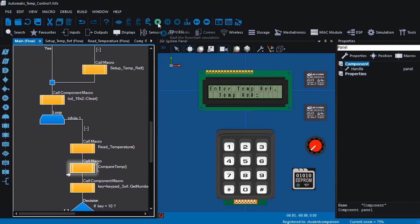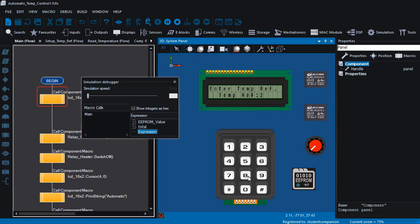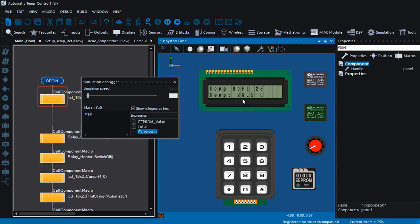Let us run the project. We're going to display 'automatic temperature.' Then it's going to prompt the user to enter the reference temperature. Let's say the reference temperature is going to be 28. The system is going to accept up to a two-digit temperature. Once you are done, you can press the H key to continue. It will display the reference temperature as 28 degrees. The current temperature is reading as zero. Once the current temperature is above the reference temperature, the fan relay will be switched on to cool off the area.